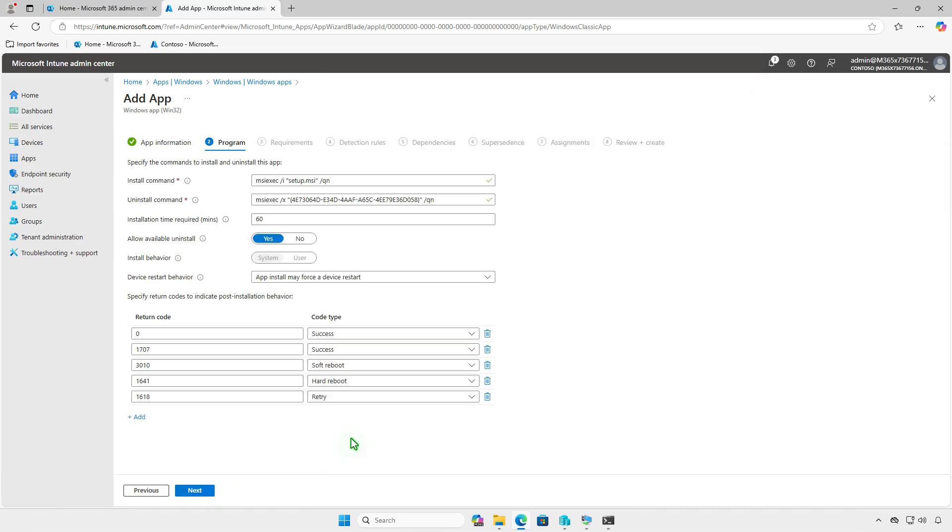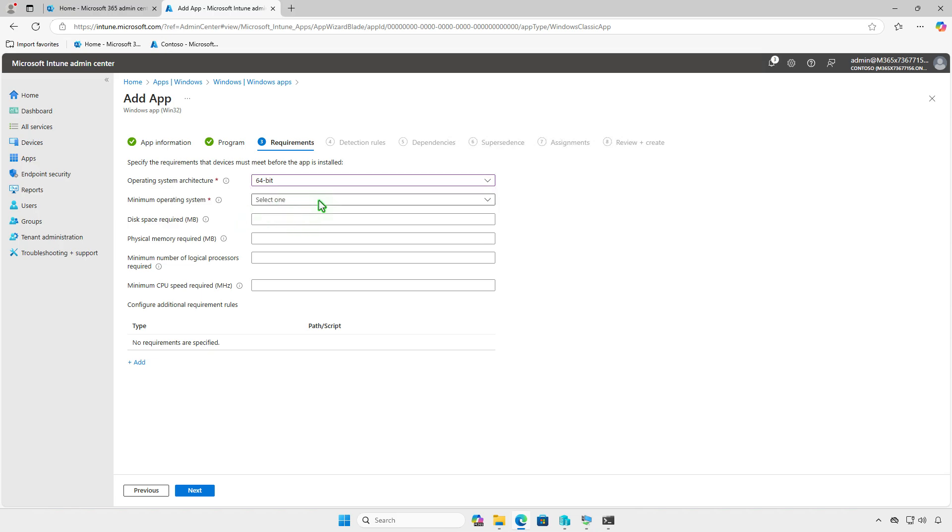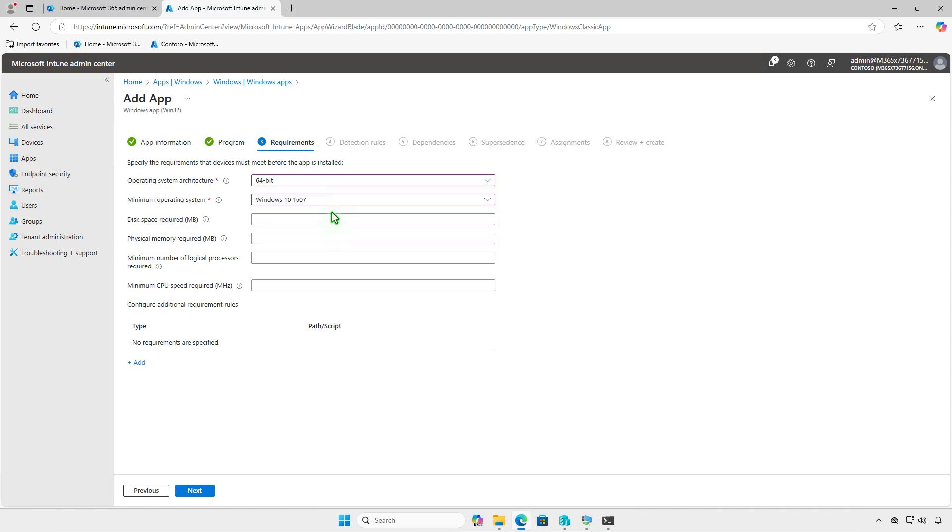On the Program page, all settings are pre-configured, so you can leave them as default. On the Requirements page, configure the conditions that devices must meet before the app is installed, such as the operating system architecture, minimum OS version, and disk space.